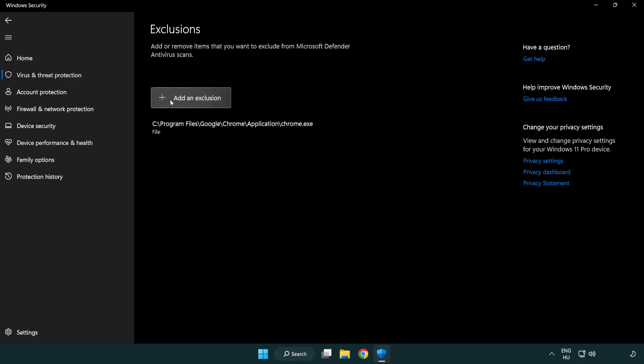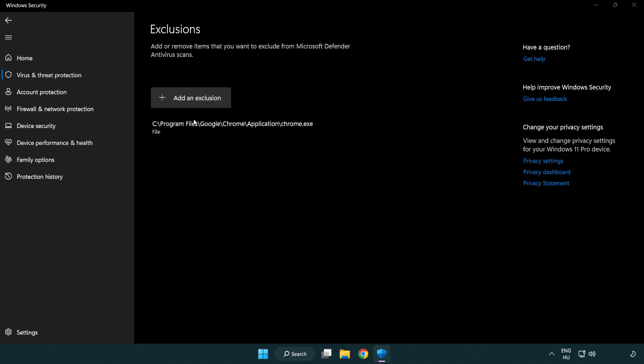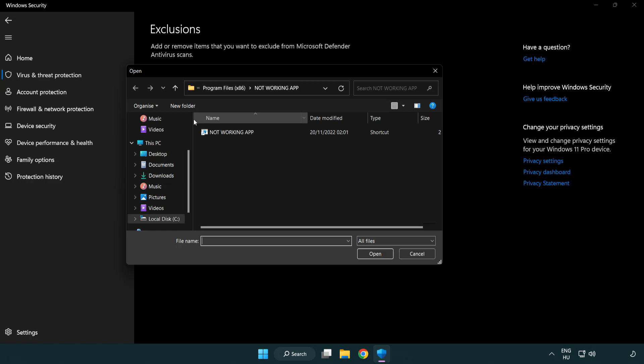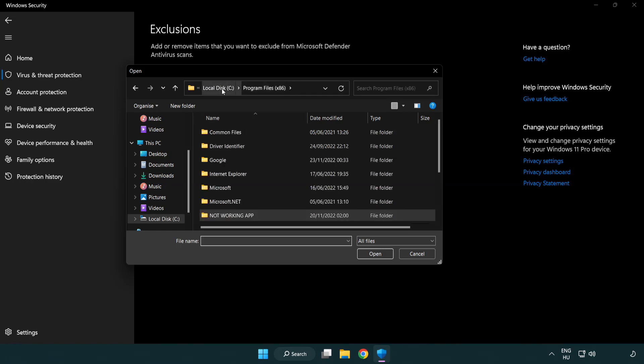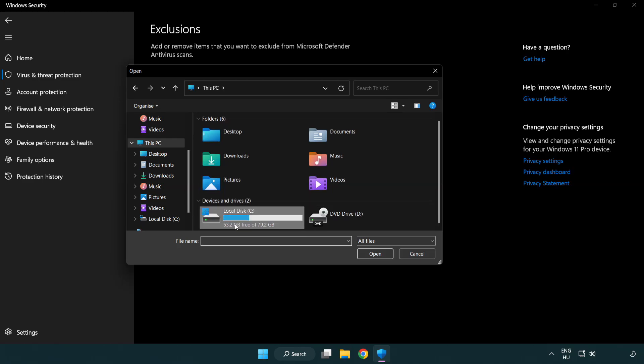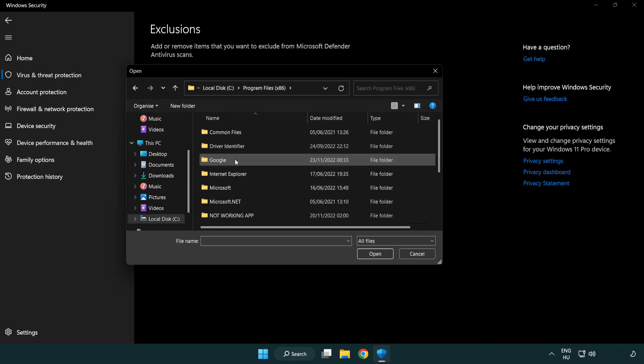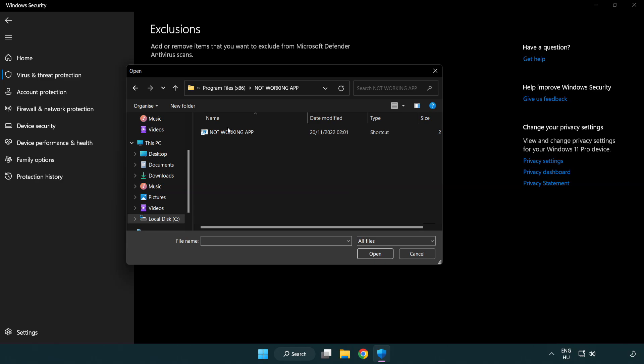Add in exclusions. Try file and folder. Find your not working application. Select and click open.